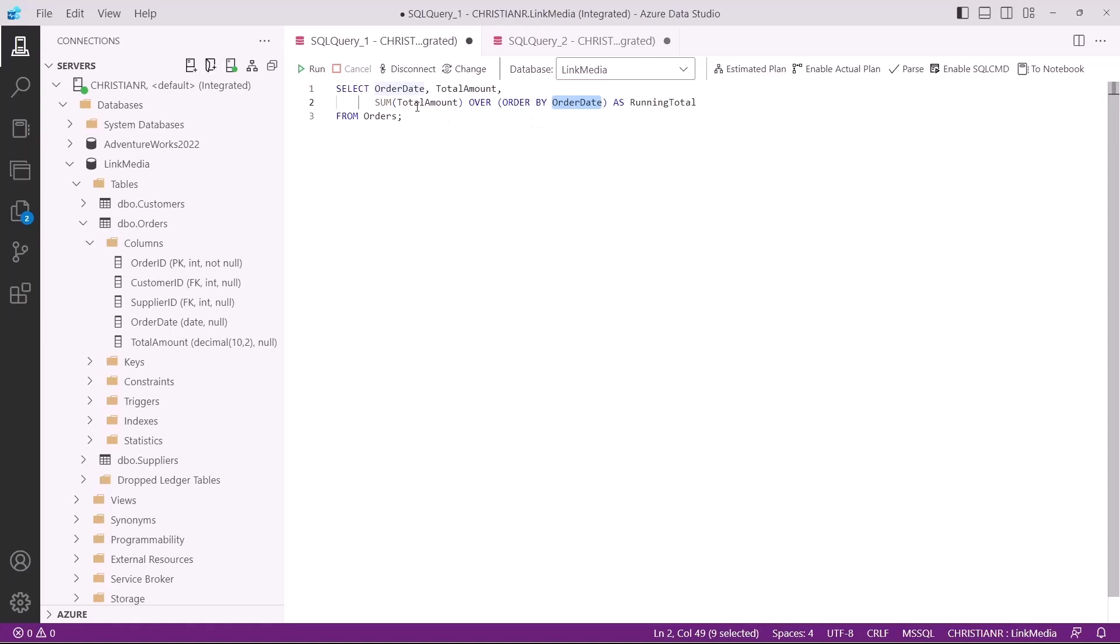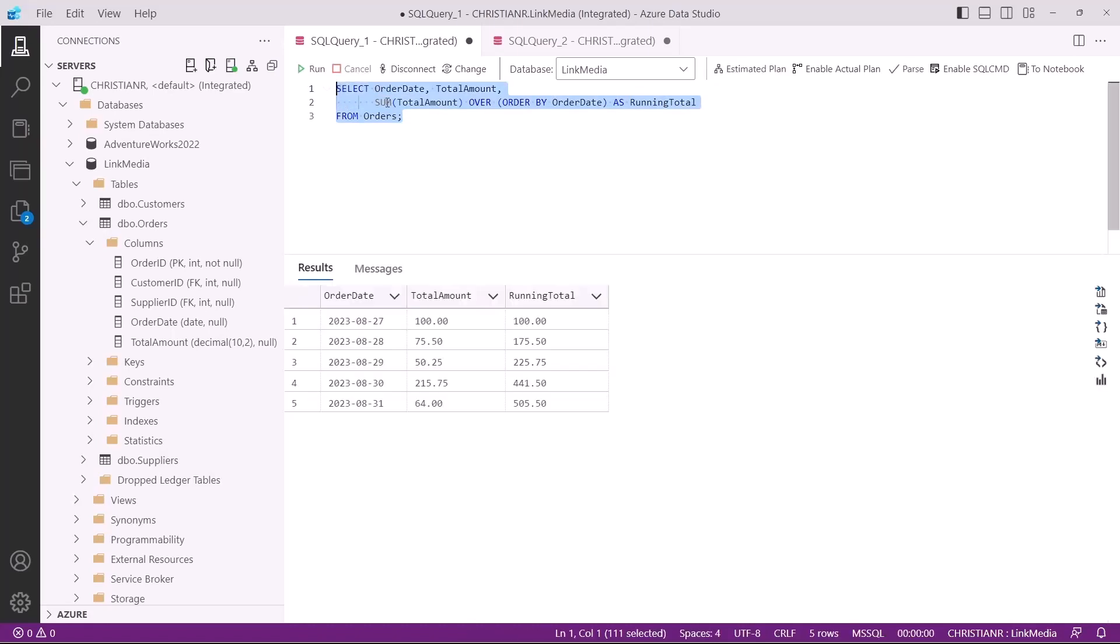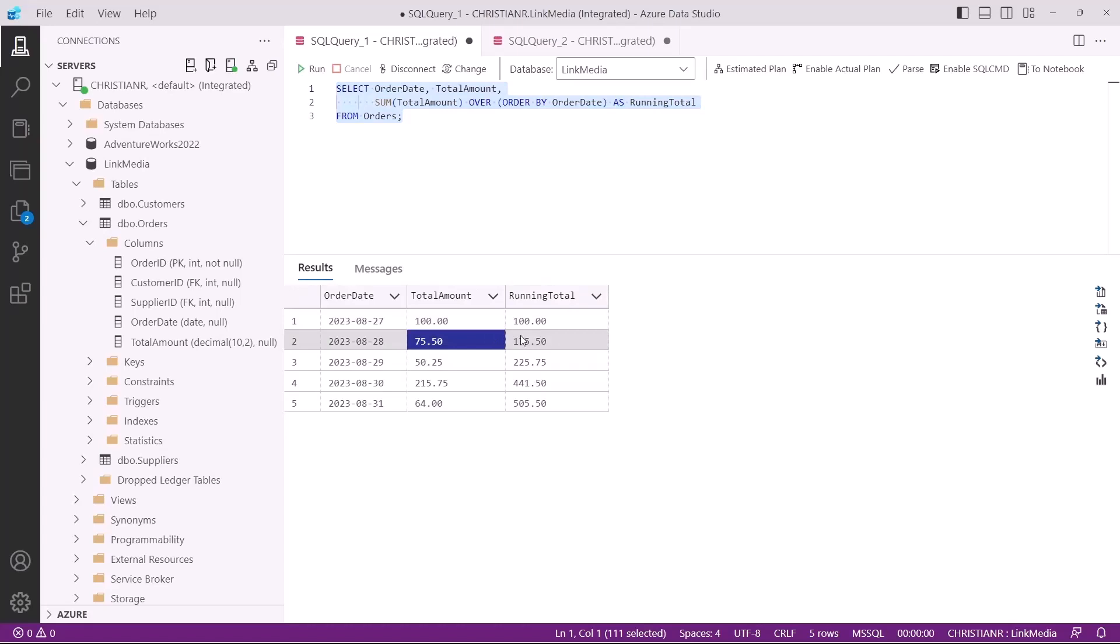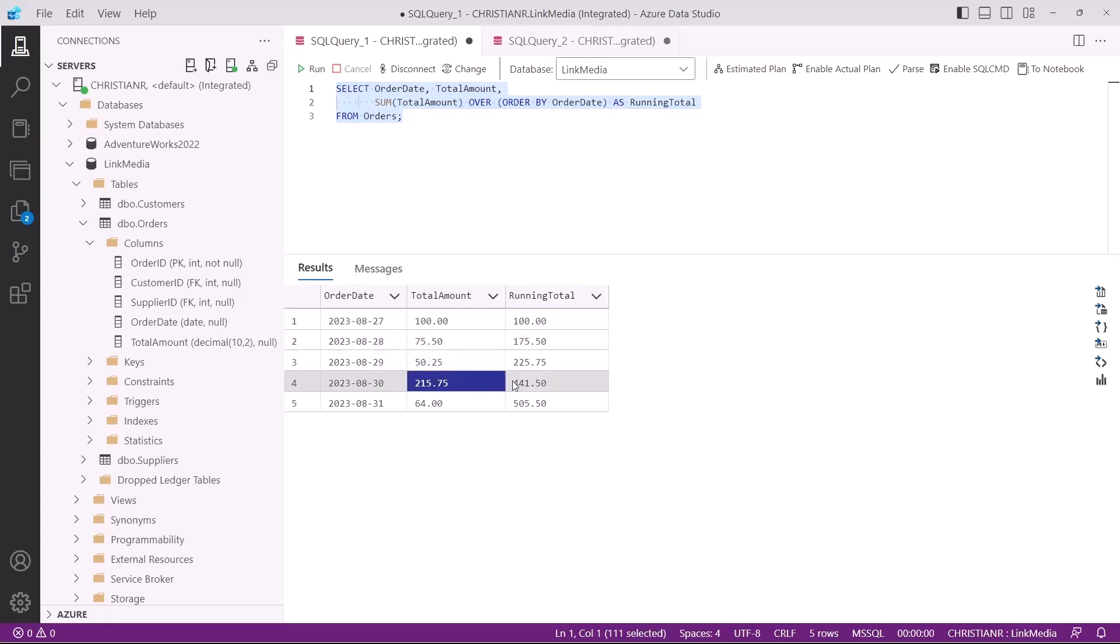The result will include three columns: the order date, total amount, and a new column we've named running total. This running total column gives you the cumulative sum of the total amount up to each row. Let's execute this query to see the result. And there you have it, calculating a running total with window functions in SQL. We start at 100 and with each date, the value of the total amount is added to the running total. So for example, up until the 30th of August, we need a total of $441.50 in sales.